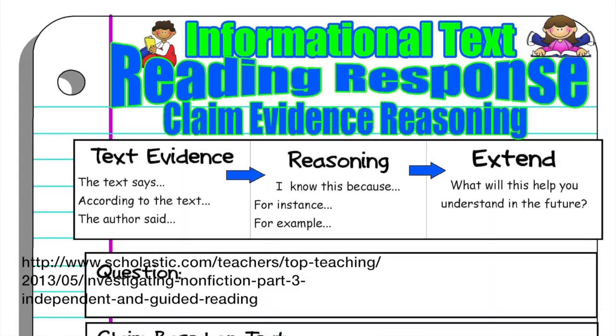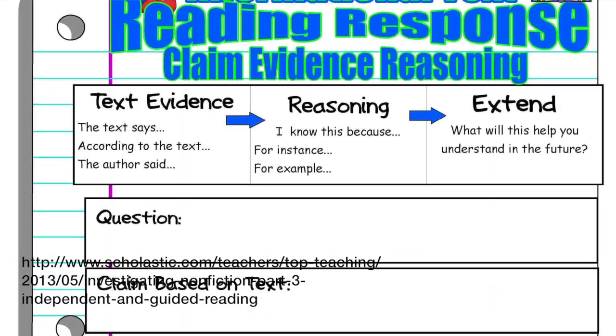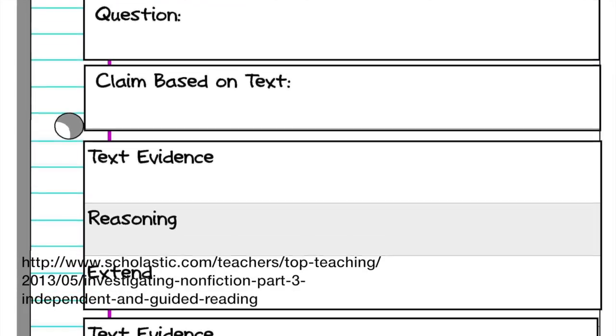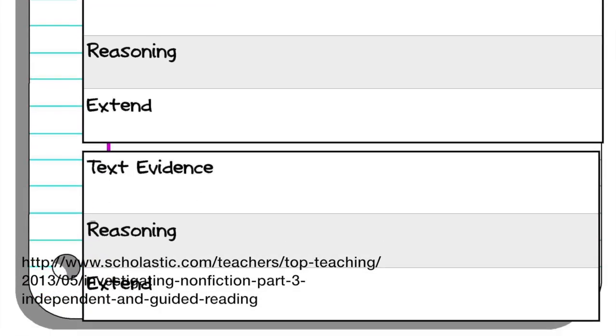One of the things that I think is really important to do when teaching a student a new skill is to provide a professional example. With this strategy, students read a professional example of a persuasive argument. Then they use a graphic organizer to identify the claim, evidence, and reasoning of the author.